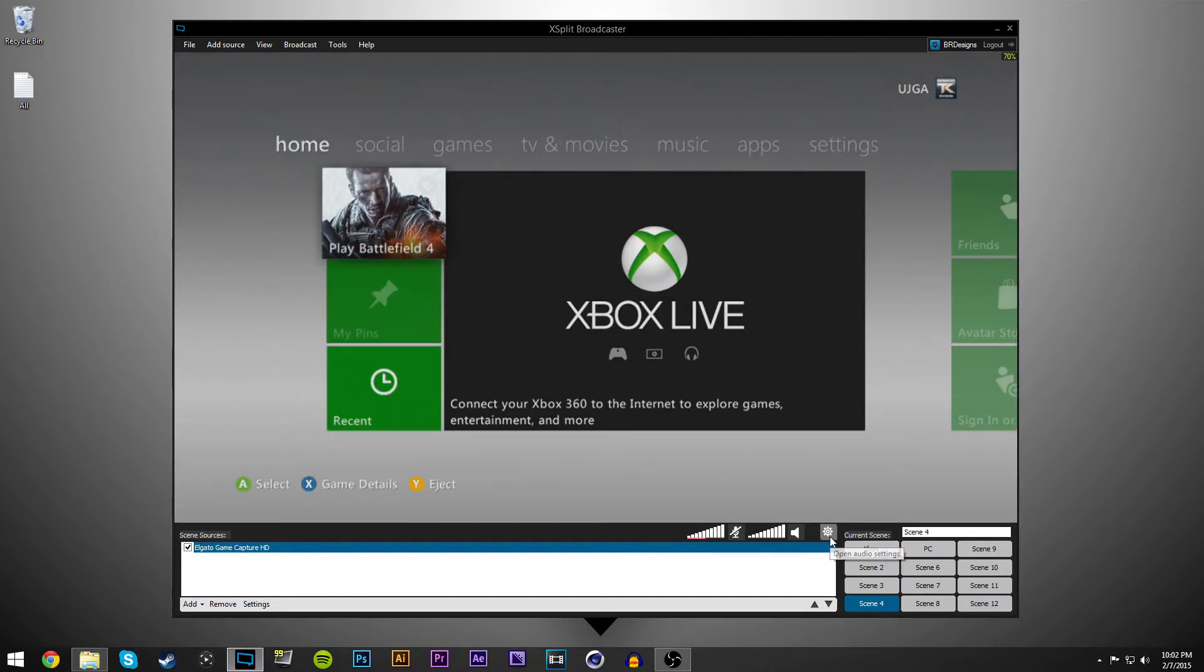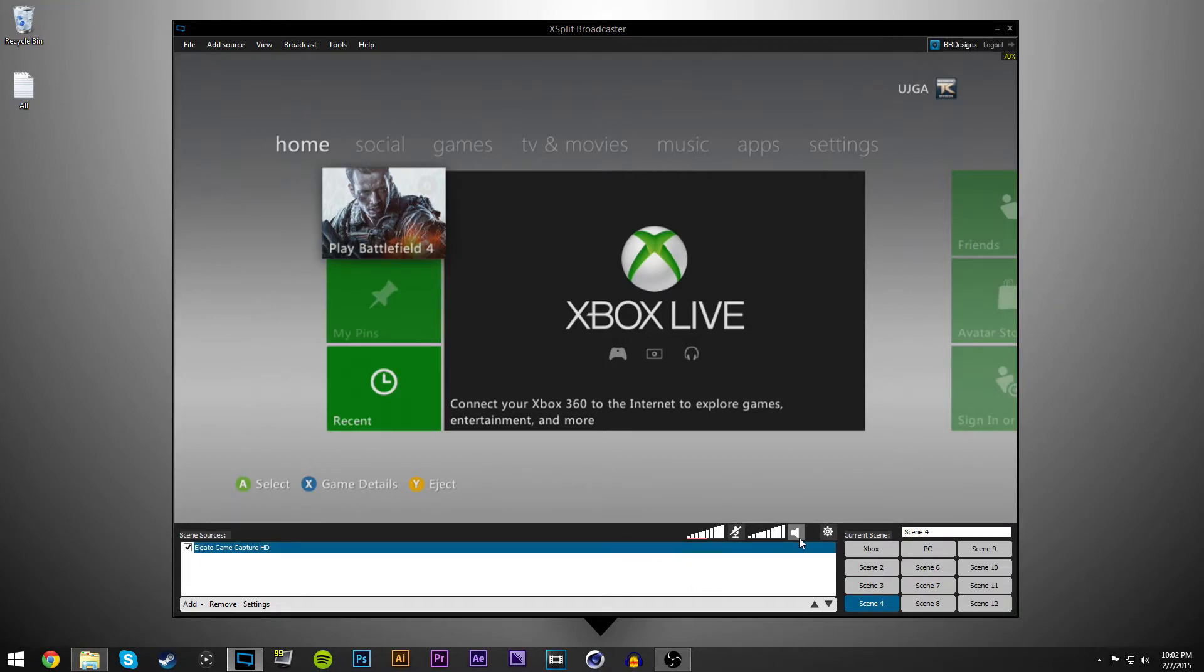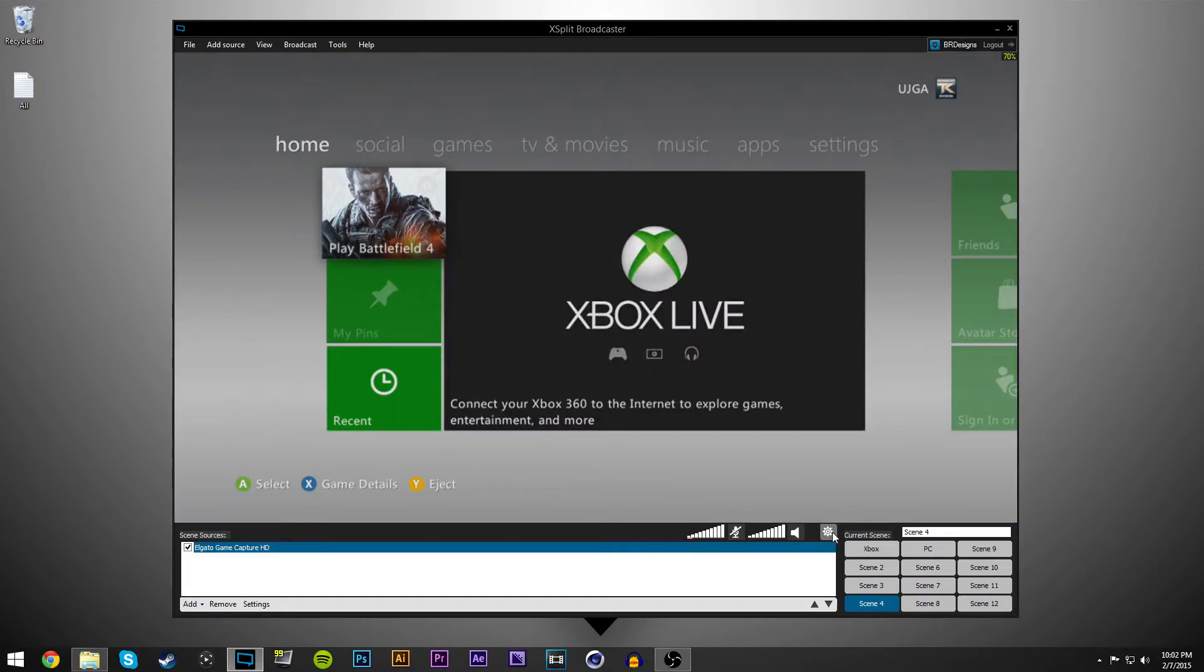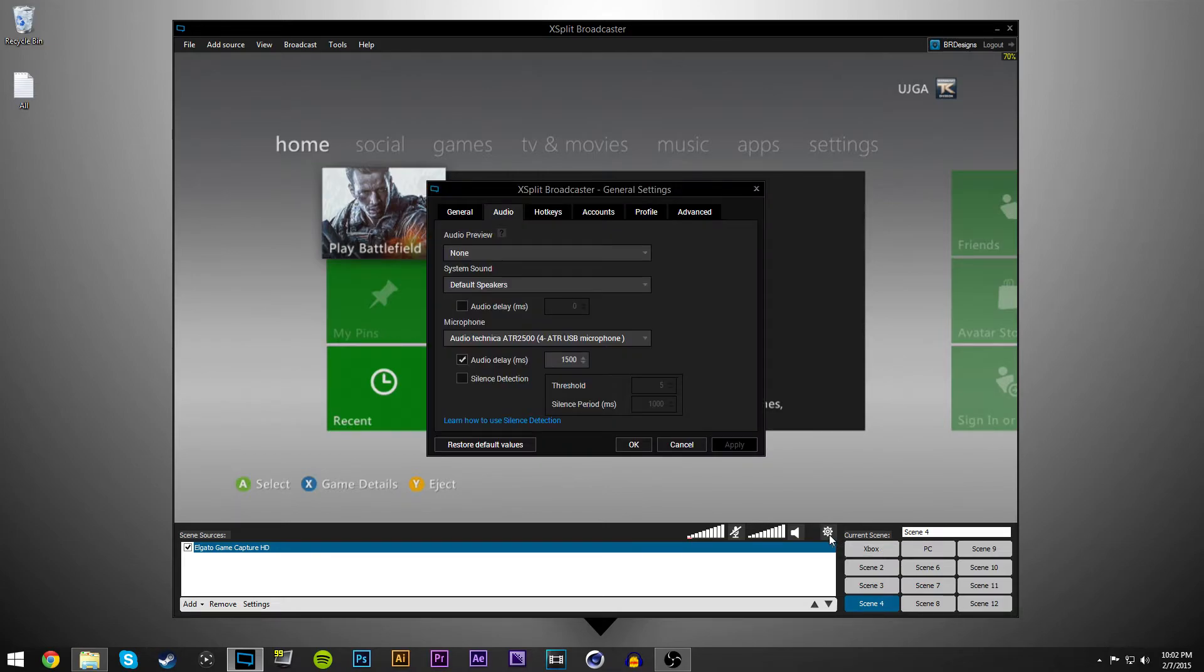And then if you want to record with your mic, you want to come down here to this settings icon and hit open audio settings.